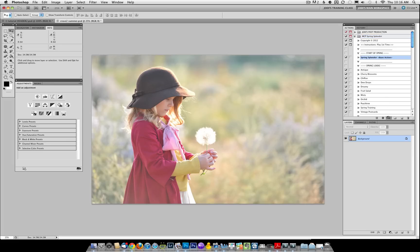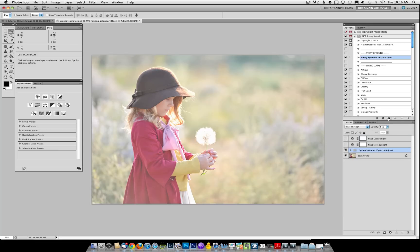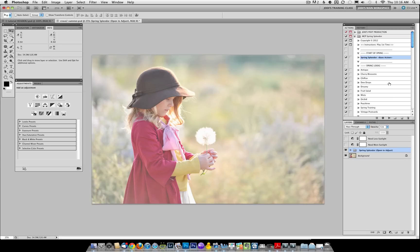Go ahead and run the base action. If you've done a lot of editing prior to coming into Photoshop, such as in Adobe Camera Raw or Lightroom, you may end up skipping the base action, but you're welcome to run it and just turn it off or lower the opacity to taste.